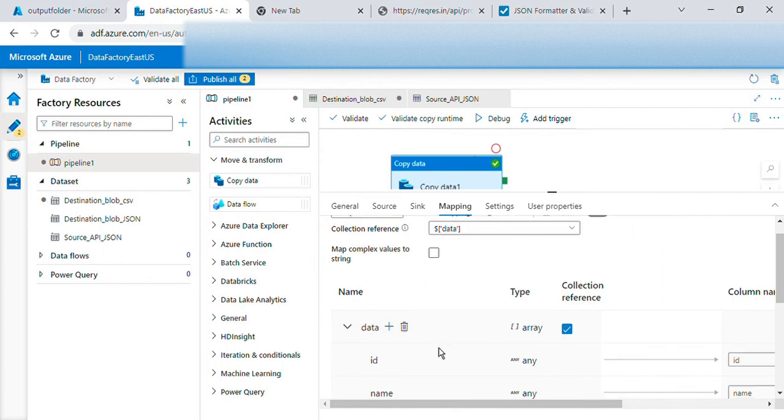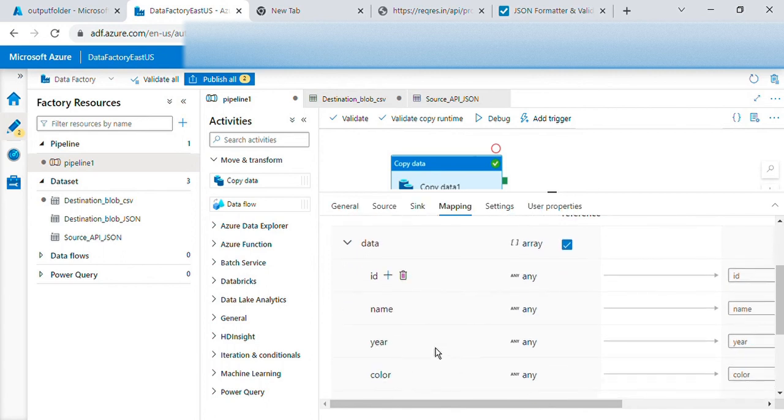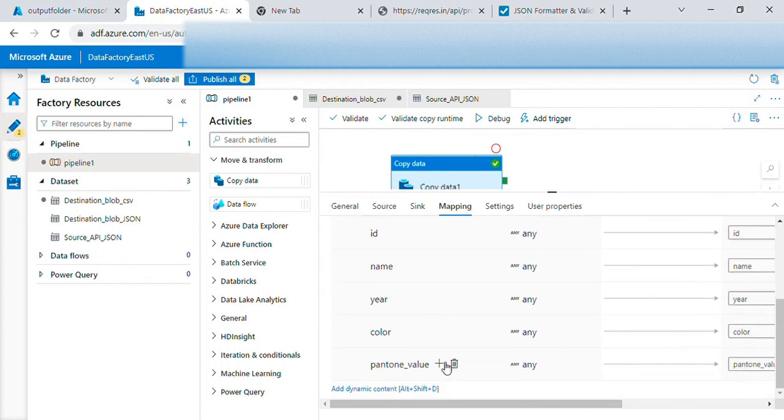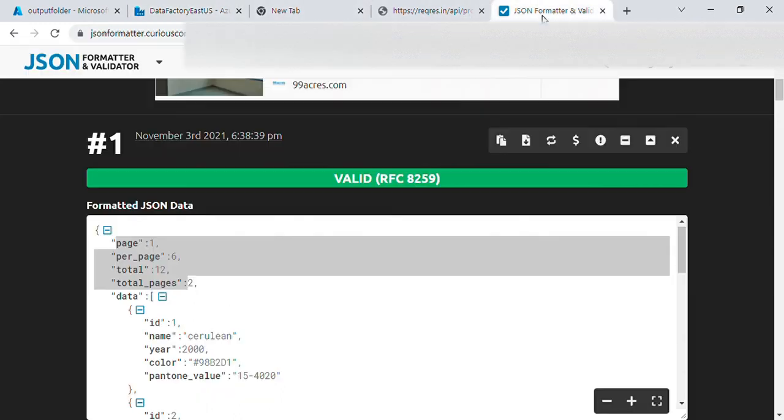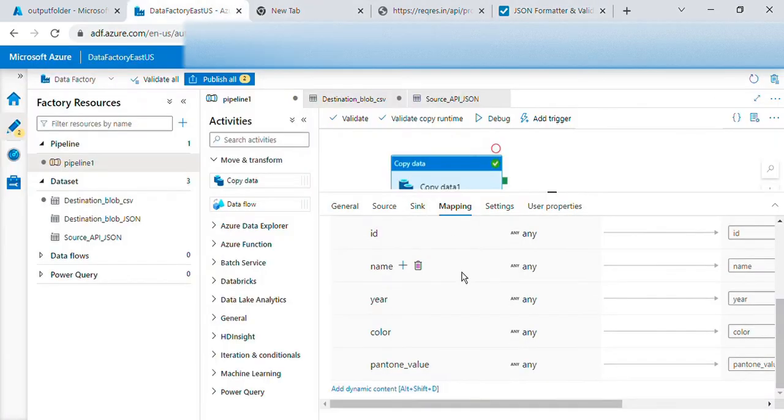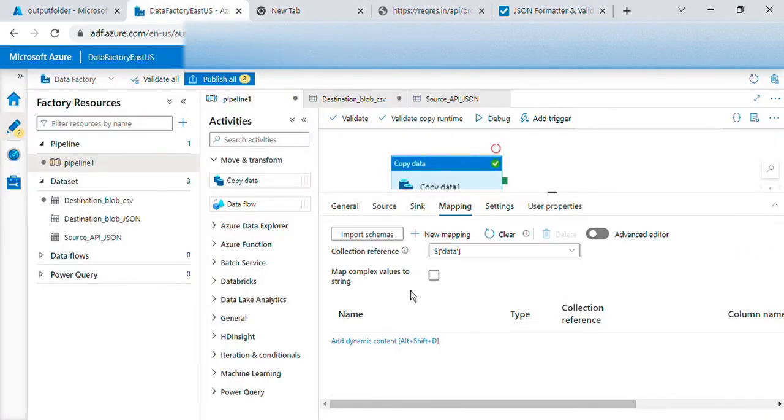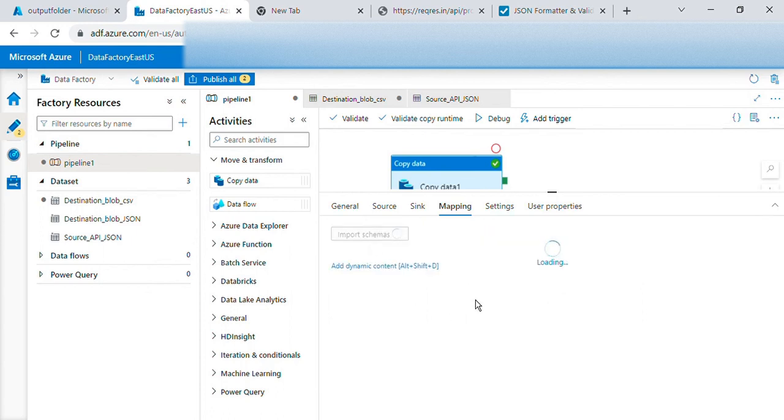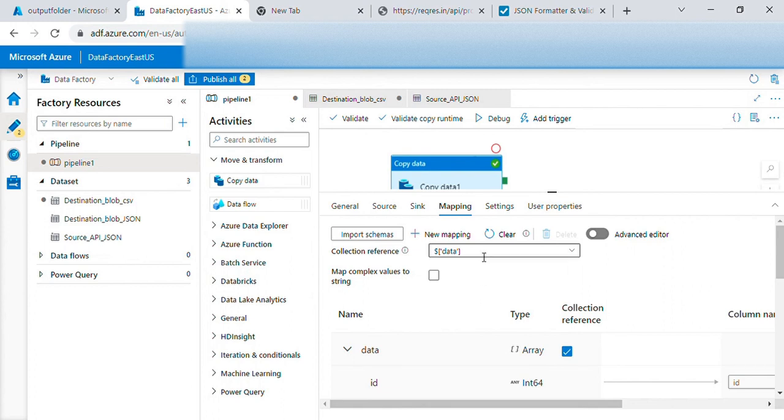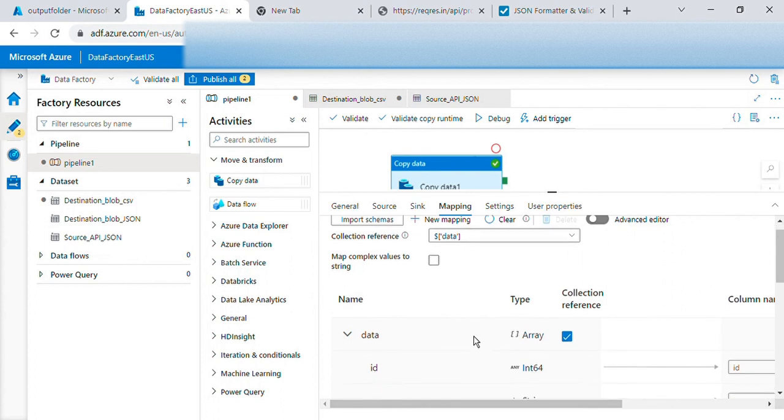So we'll select here the array, okay, and map complex values. Then let's delete these single fields for now. Let's see, there are one two three four five, five fields.